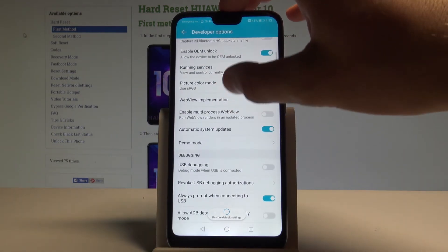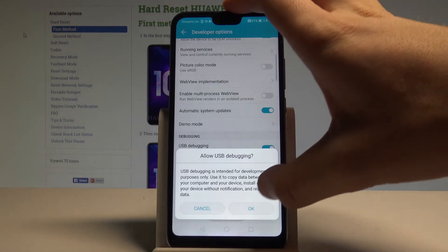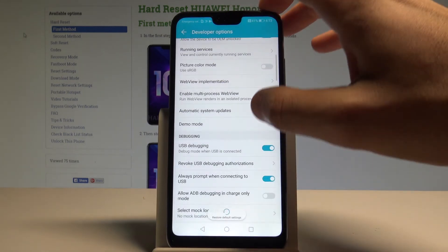You can also scroll down and enable USB debugging. Let's read the warning and tap OK.